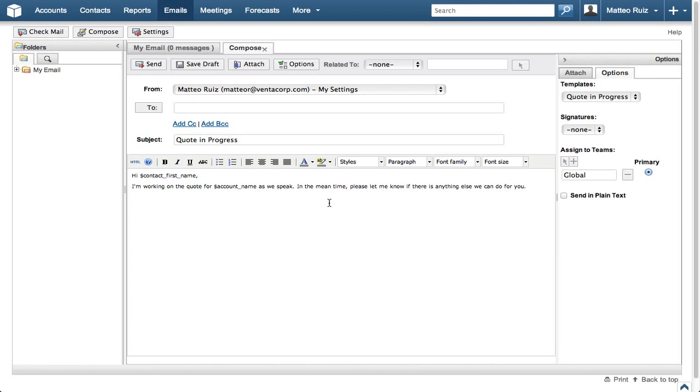We could select a signature here as well, but there aren't any in this demo. You can view the Creating an Email Signature How Do I Video to learn how to create one of your own.